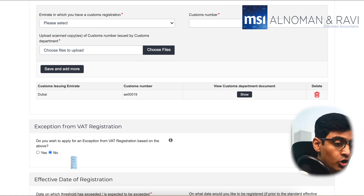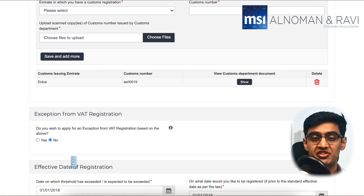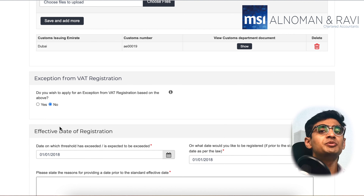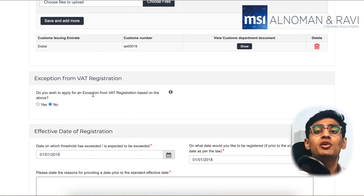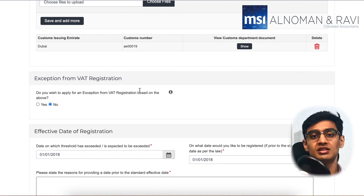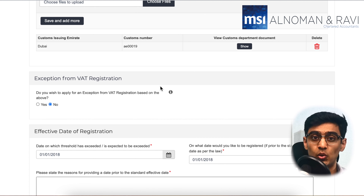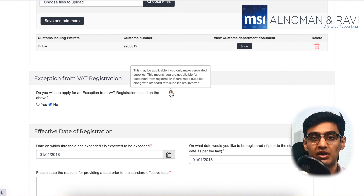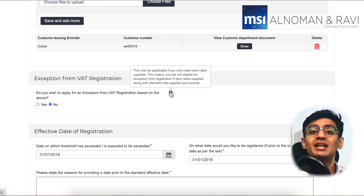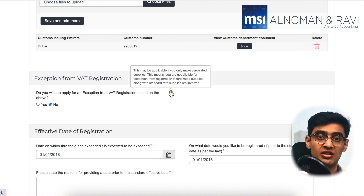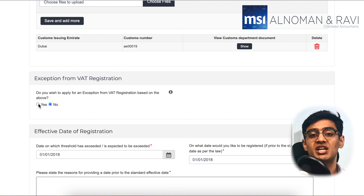If you scroll a little over, you see the option to be exempt from the VAT registration itself. This option is only for businesses that intend to do only zero-rated sales. If you expect to do any 5% sales in the UAE, then this option is not applicable to you. If you select this option, you will not have to file any VAT return in the future. Also note, you will not be getting a TRN number.